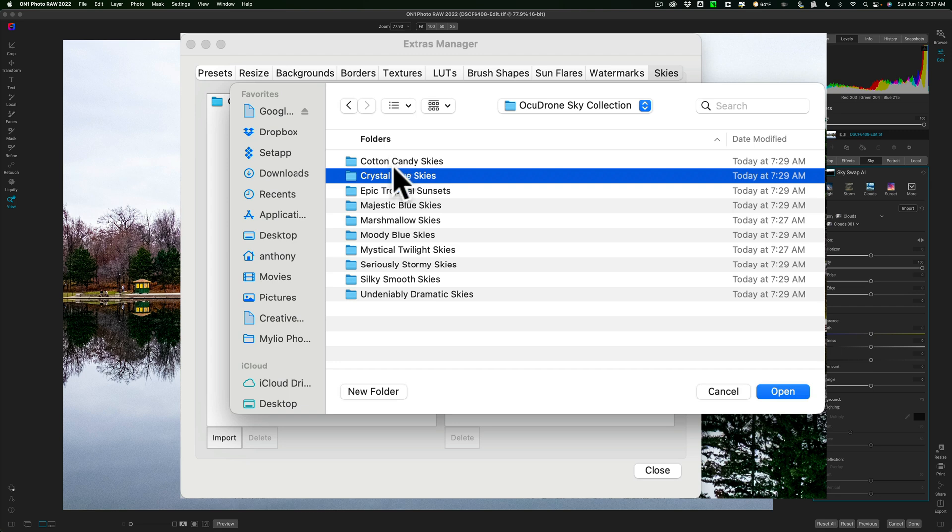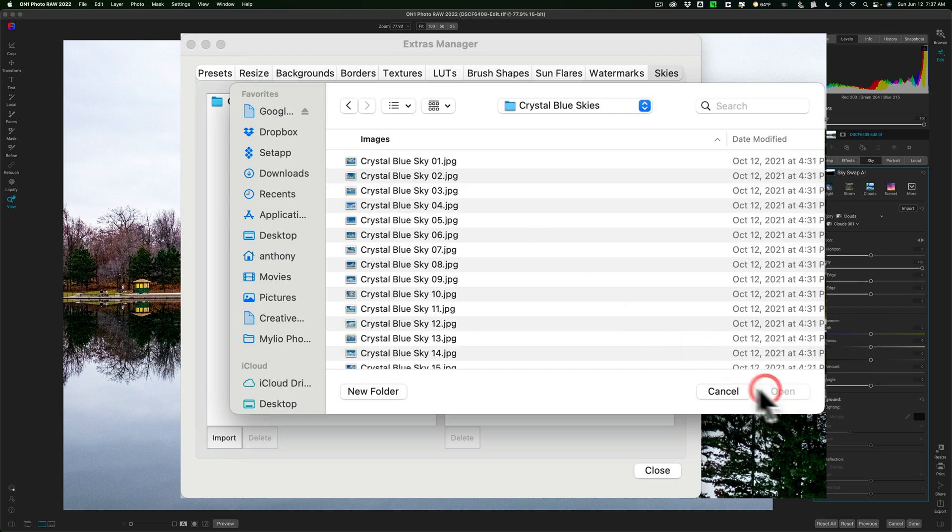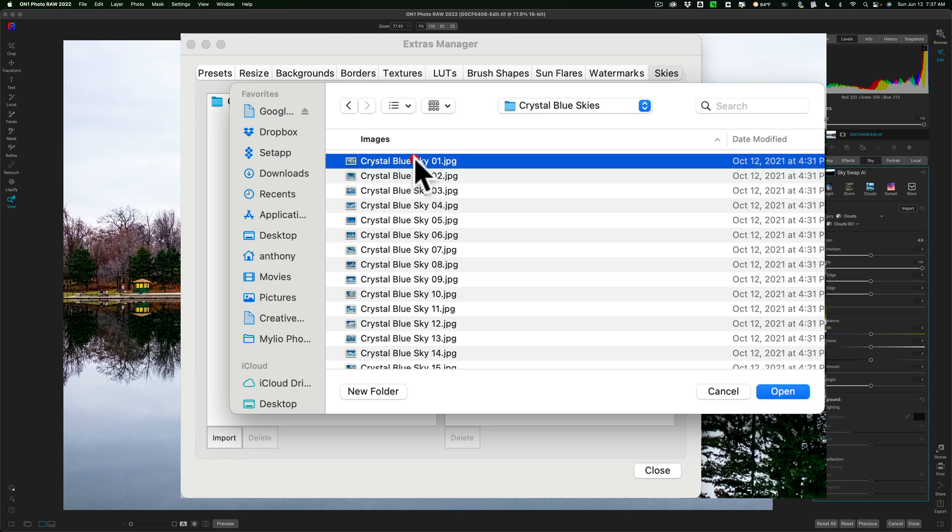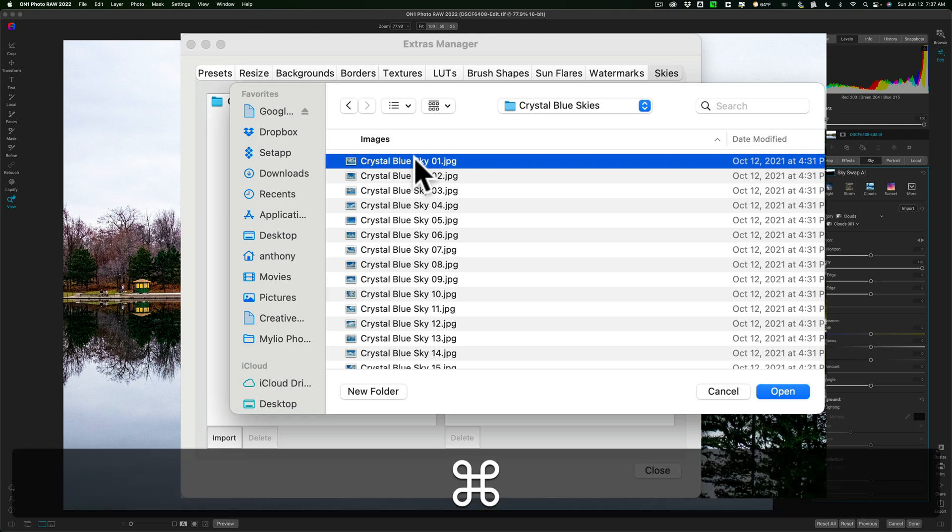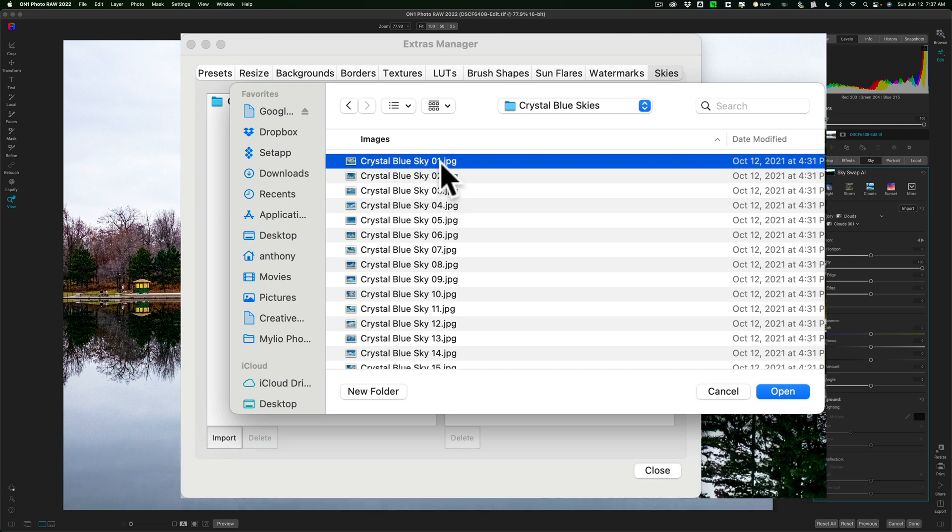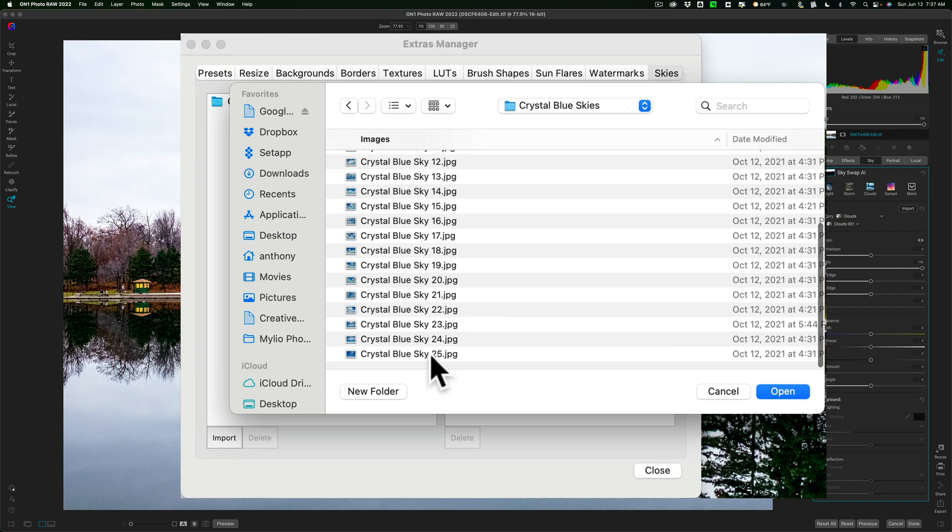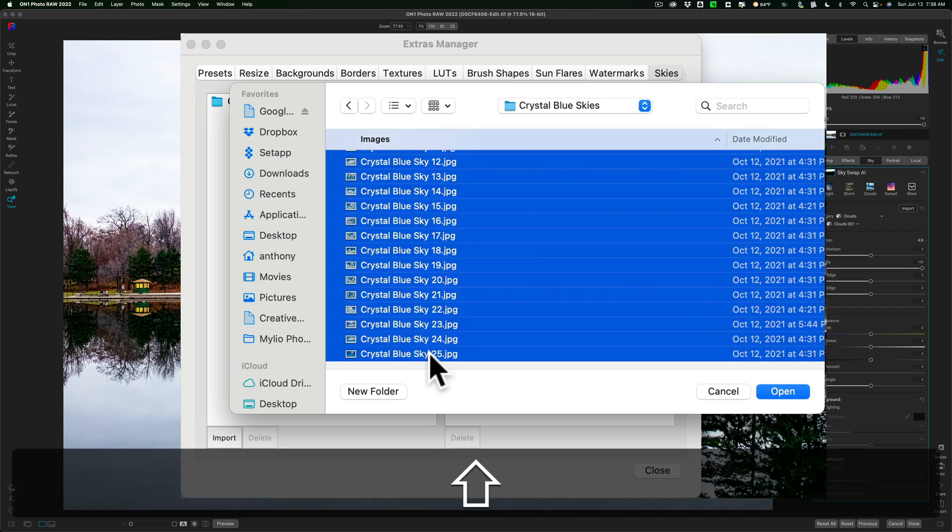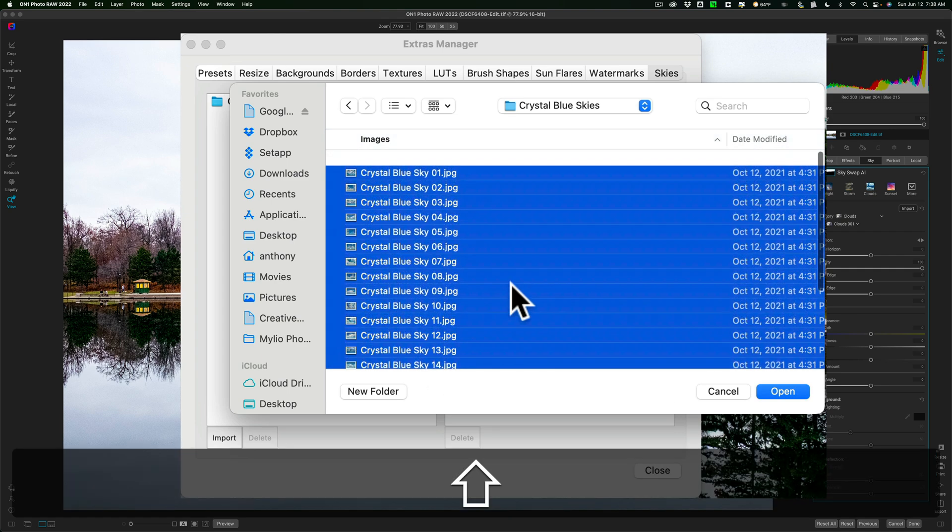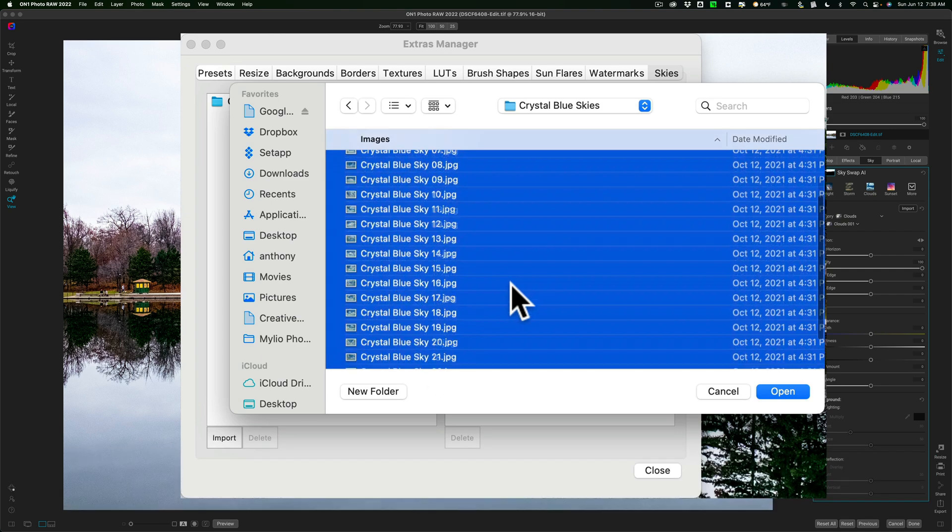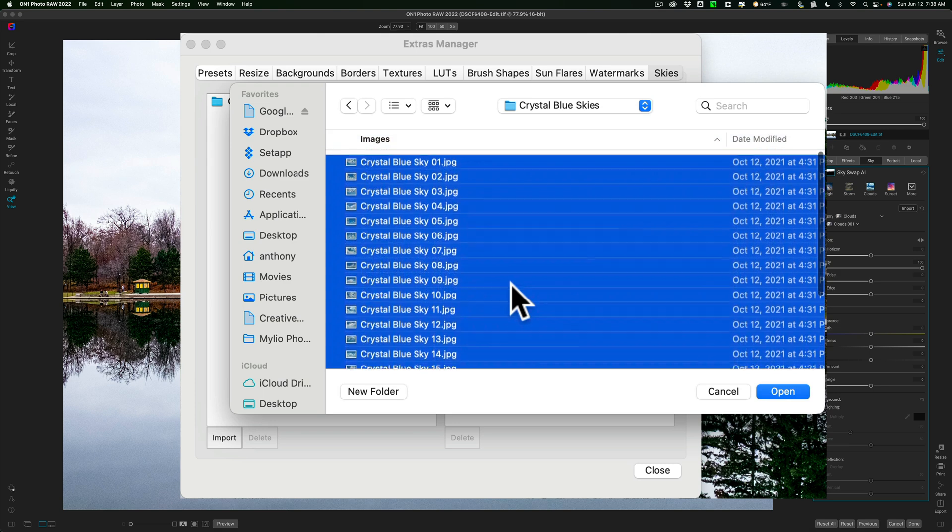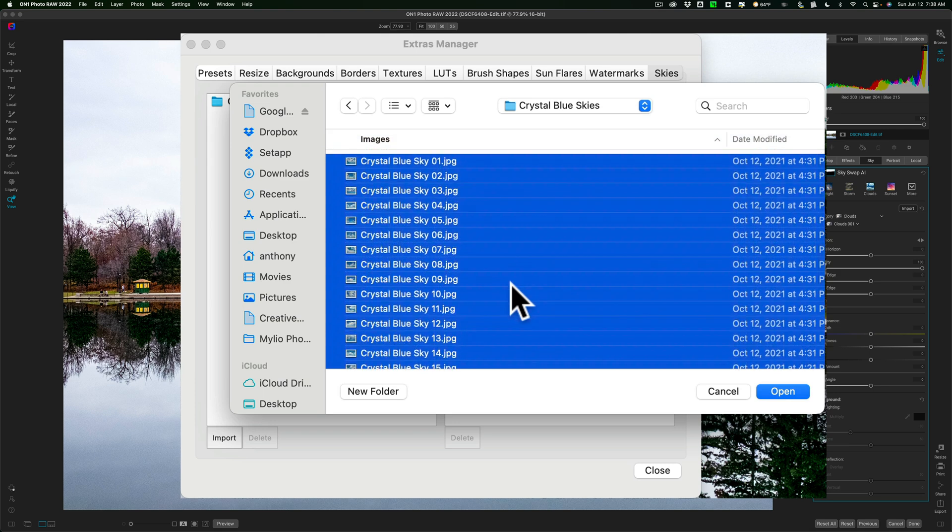So, I have to open the Crystal Blue Skies by clicking on Open, then you have the individual skies. Now from here, I could select all of them, but curiously, Command or Control A doesn't work. I have to click on the first one, then go down to the last one and hold in the Shift key, and click on the last one so that they're all selected.